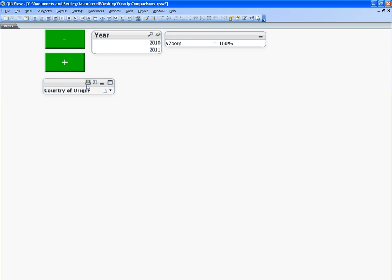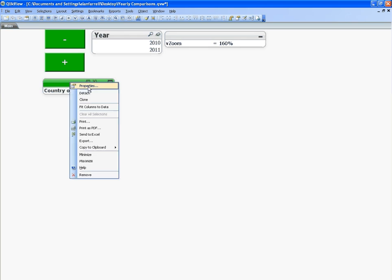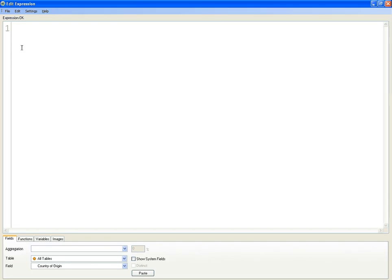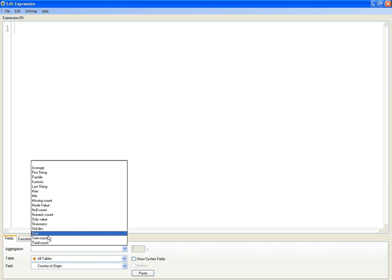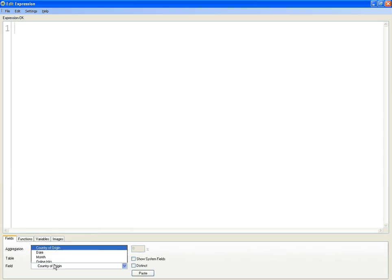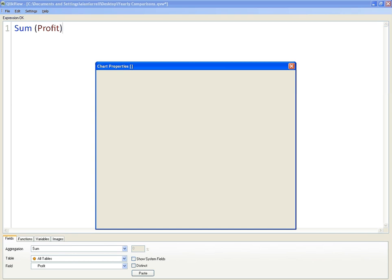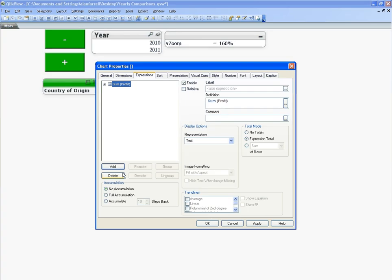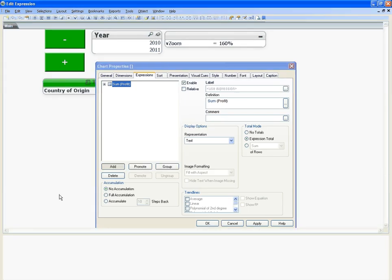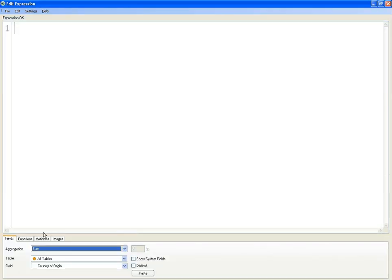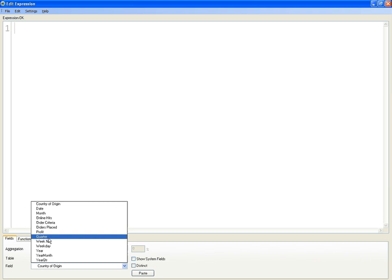I'm going to go into properties of the straight table and add three expressions. We'll call them Sum Profit, another one called Sum Profit. This will all make sense in a second.